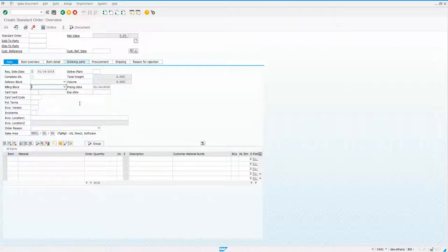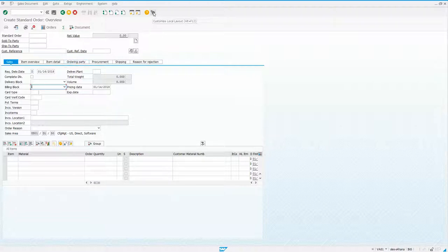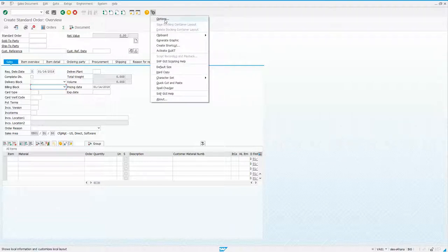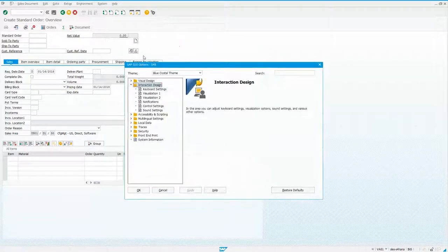If you want to turn on the values in the drop-down list, you want to come over here to your customized local layout. Then go to options.